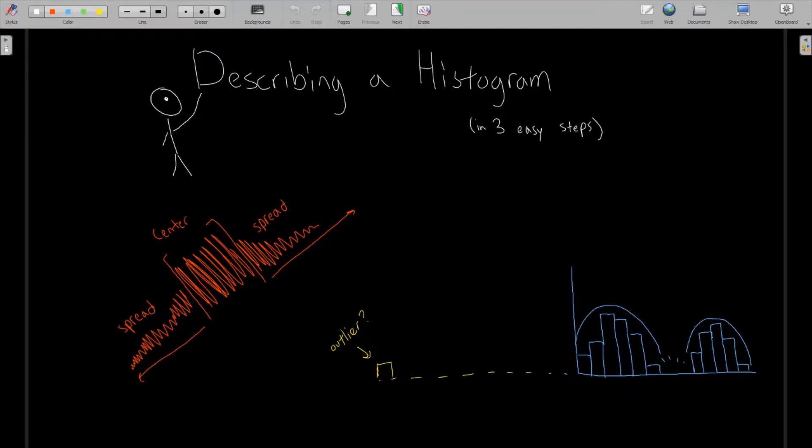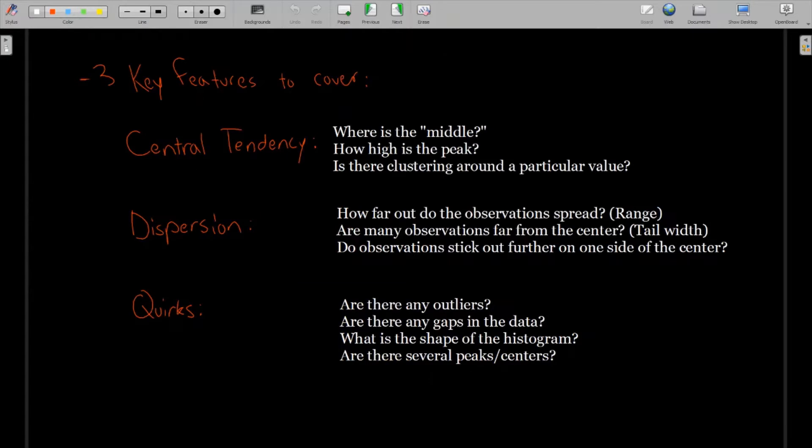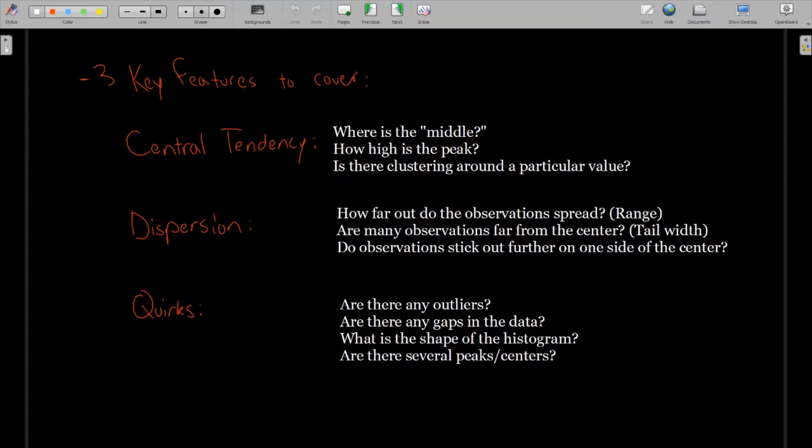And so when we're describing a histogram, there are three key features we want to look at. These three categories are central tendency, dispersion, and what I like to call quirks, kind of strange things, special features of the histogram.